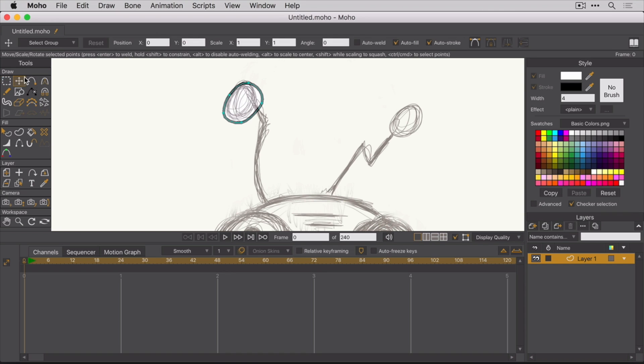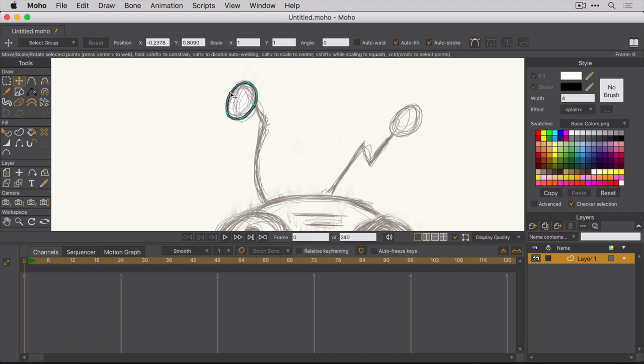Again, make sure you're on the Transform Points tool before you try manipulating things. And again, this is where the interface of Moho might get a little frustrating at first because you're switching back and forth between all these tools. And in something like Adobe Animate, you don't have to really do that.